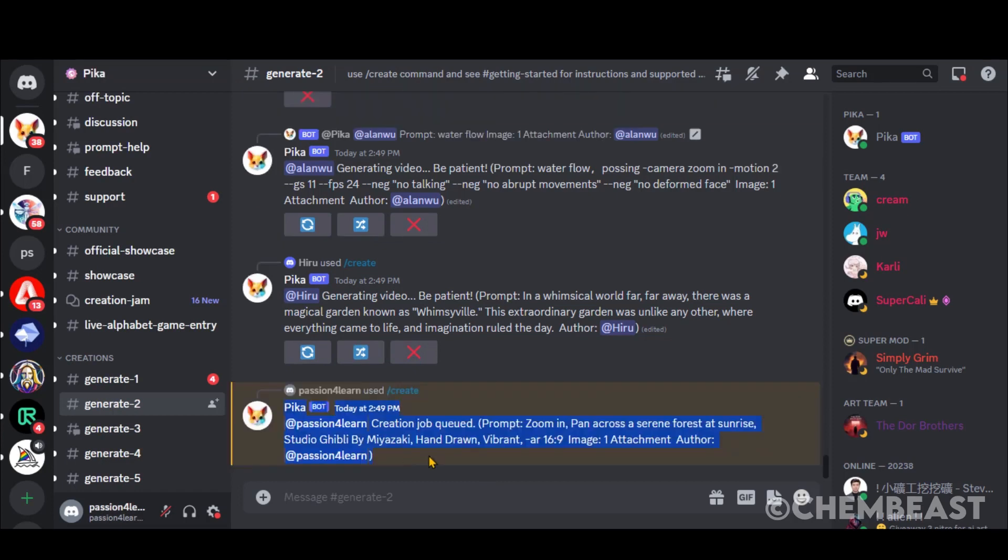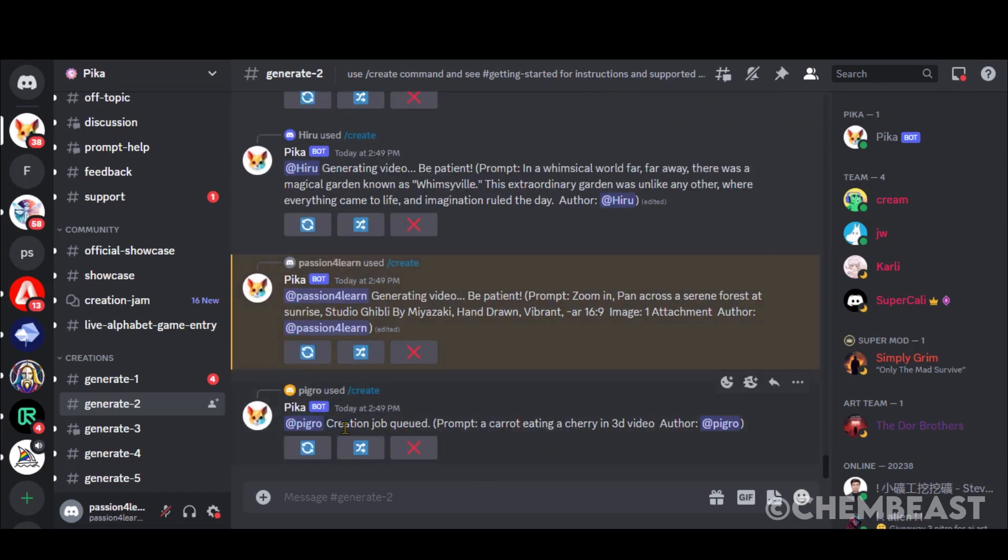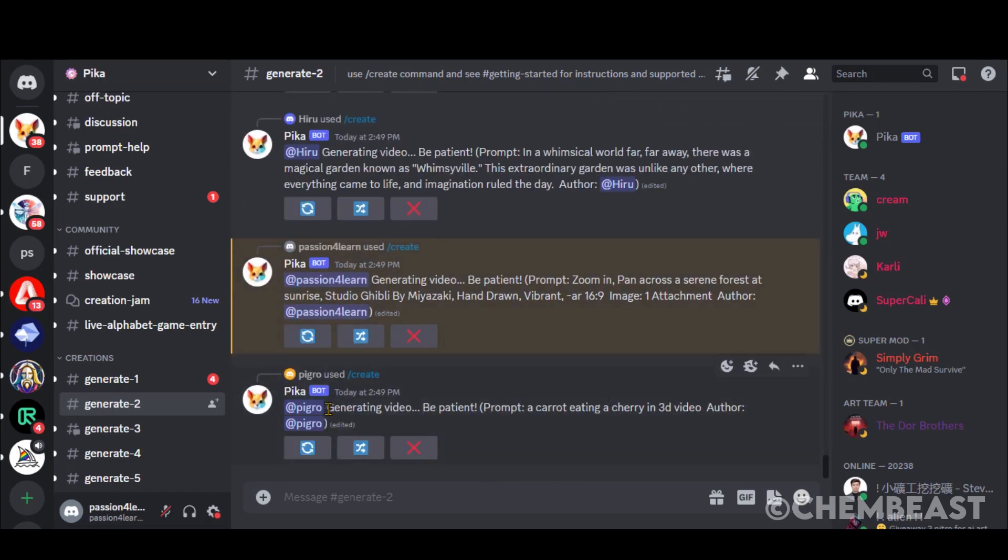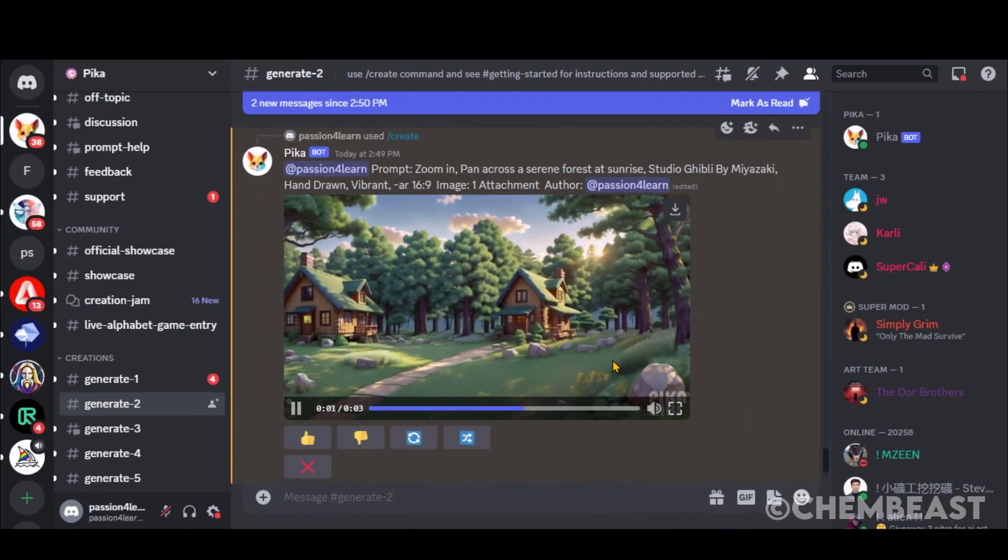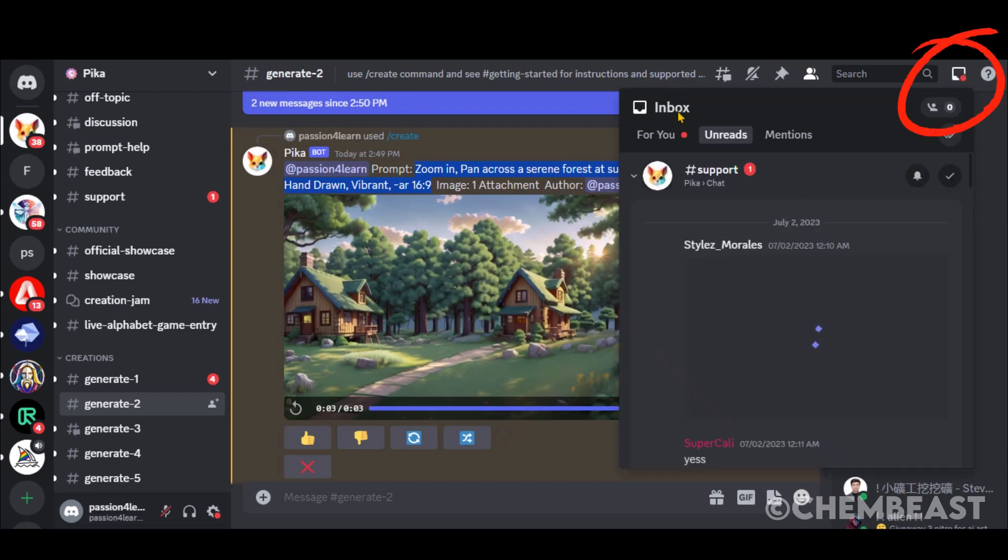As it is completely free to use, so it would take some time for video generation. Here we have our video. You can also access your creation in one place by clicking here, and go to Mentions.